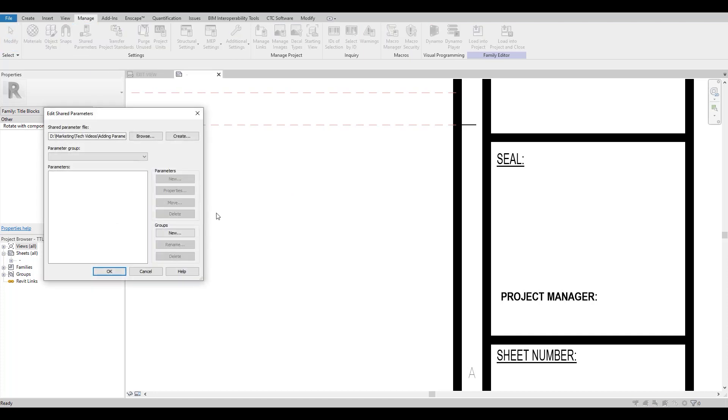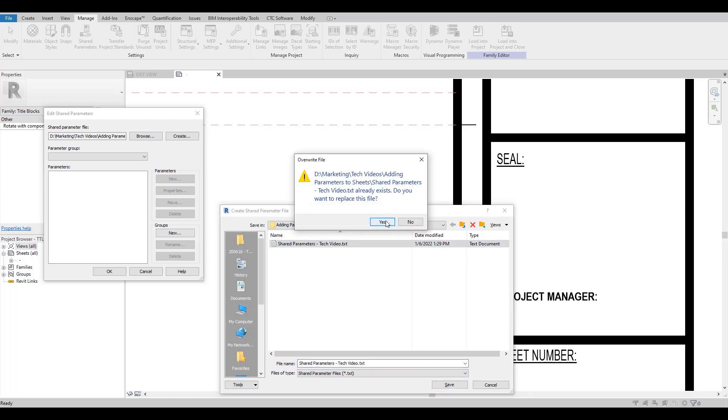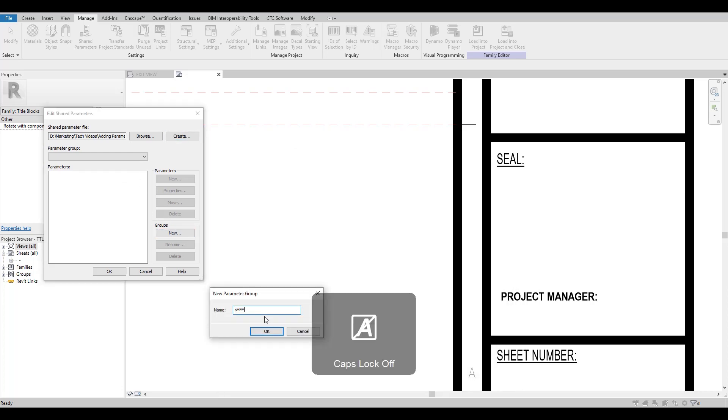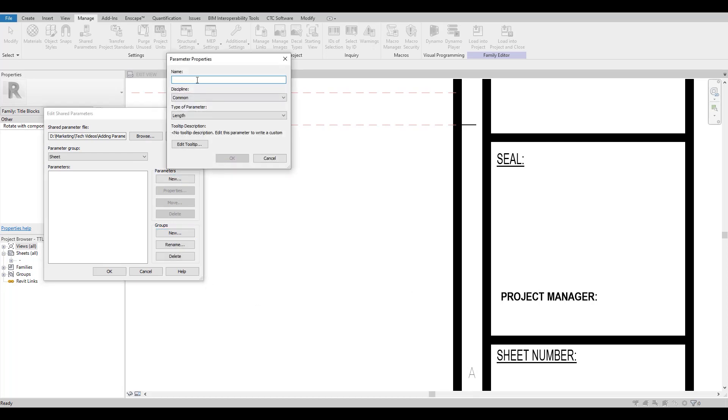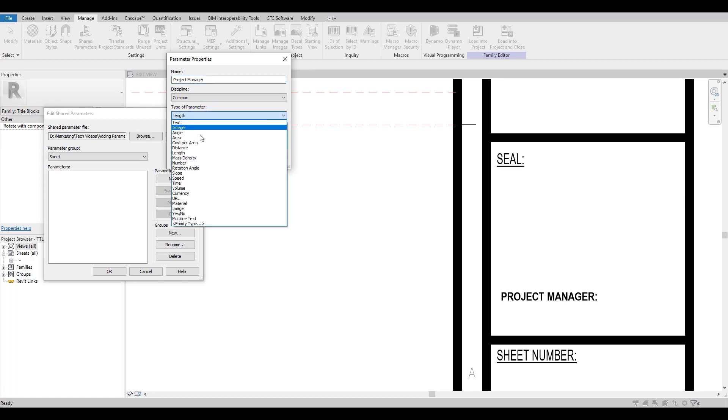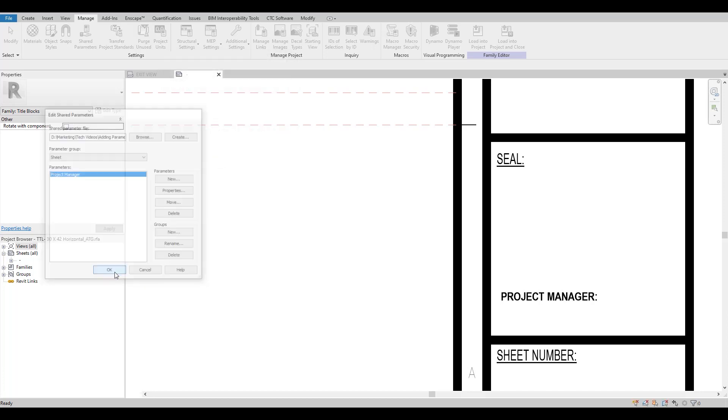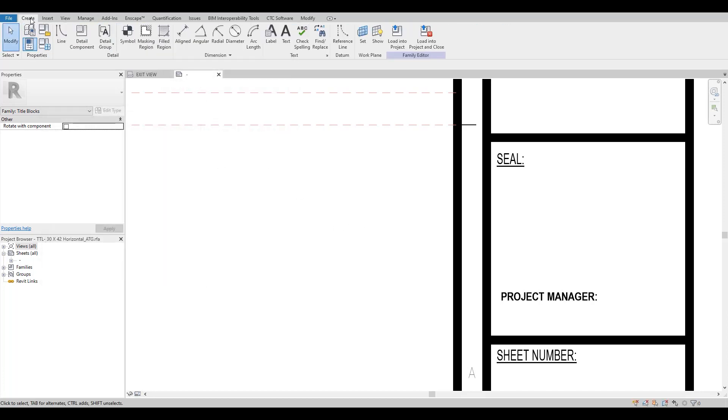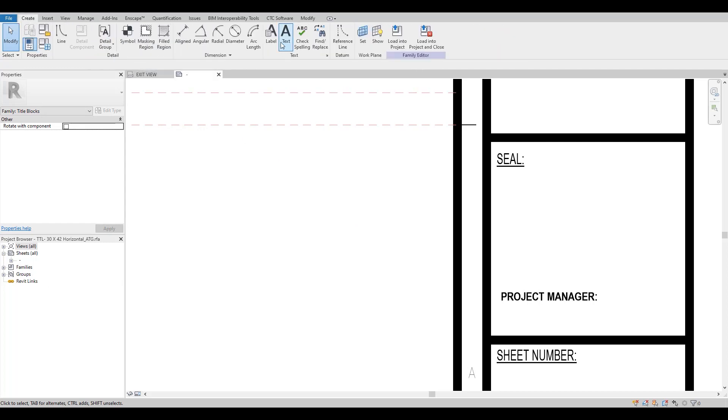So under Manage, Shared Parameters, create a shared parameter file if you don't already have one created for your firm. Share Parameters Tech Video, that's fine, hit Yes. Let's create a new group and we're going to place it under Sheet and create a new parameter and I'm going to call it Project Manager and change it to text and hit OK.